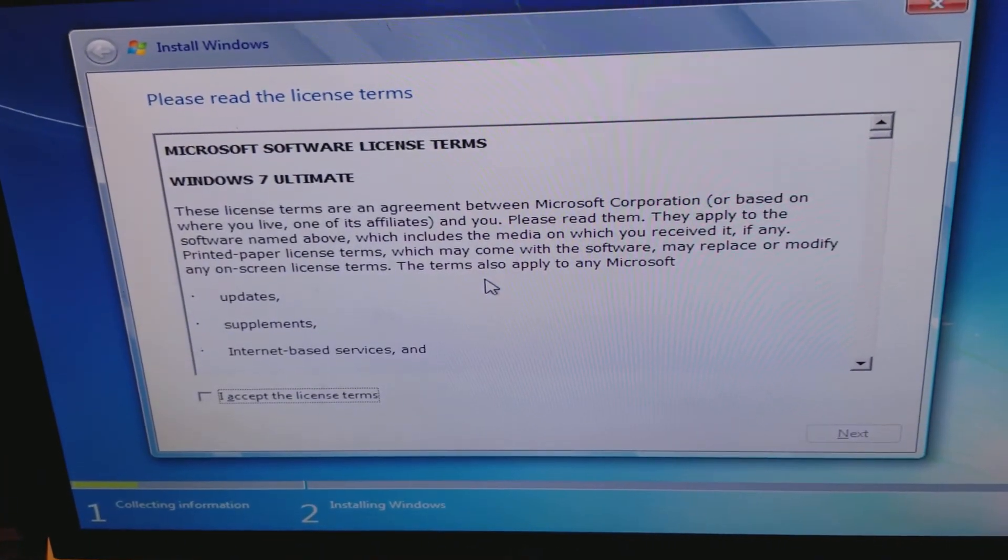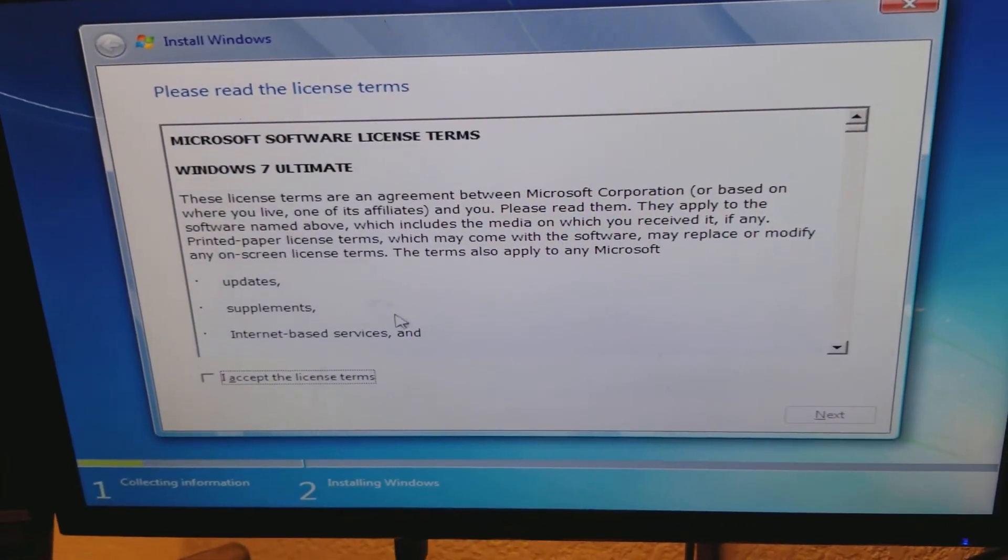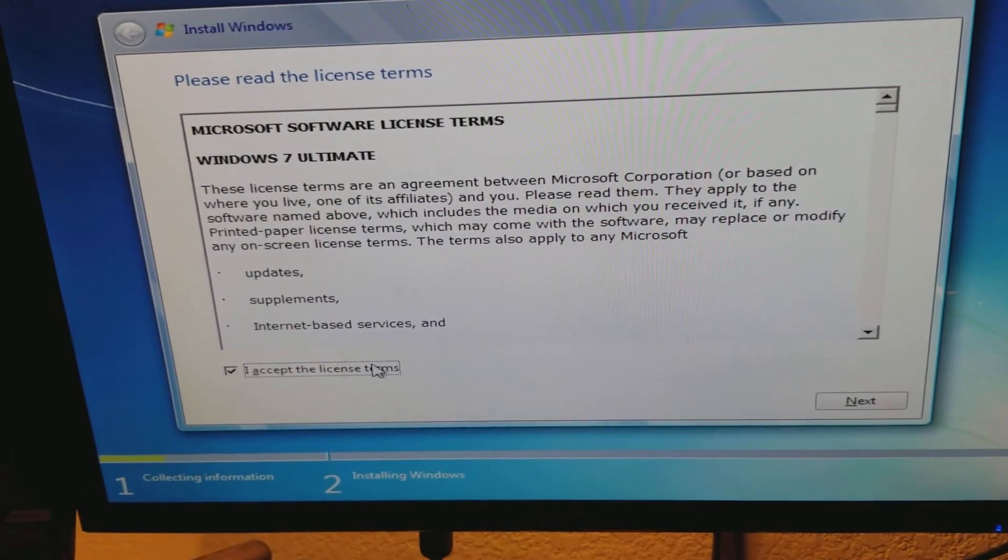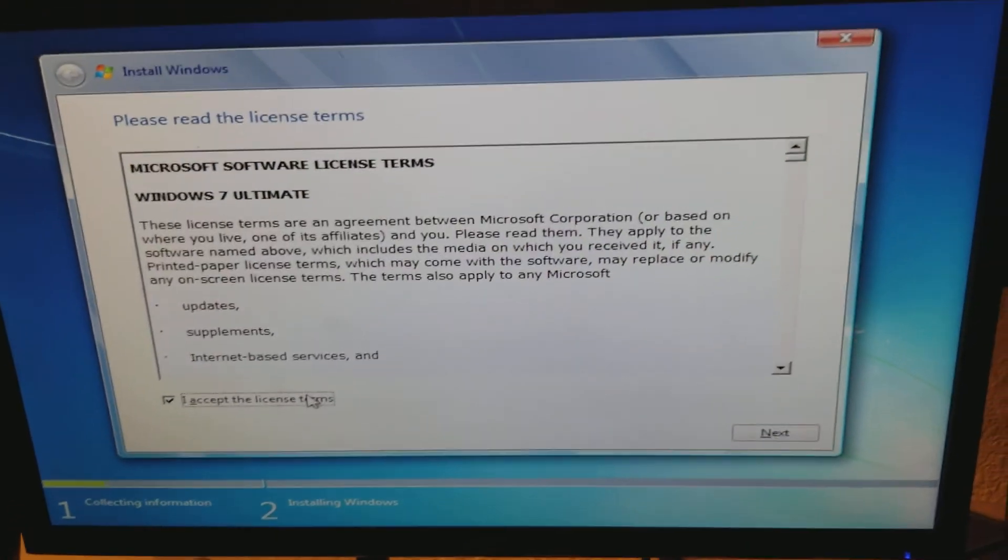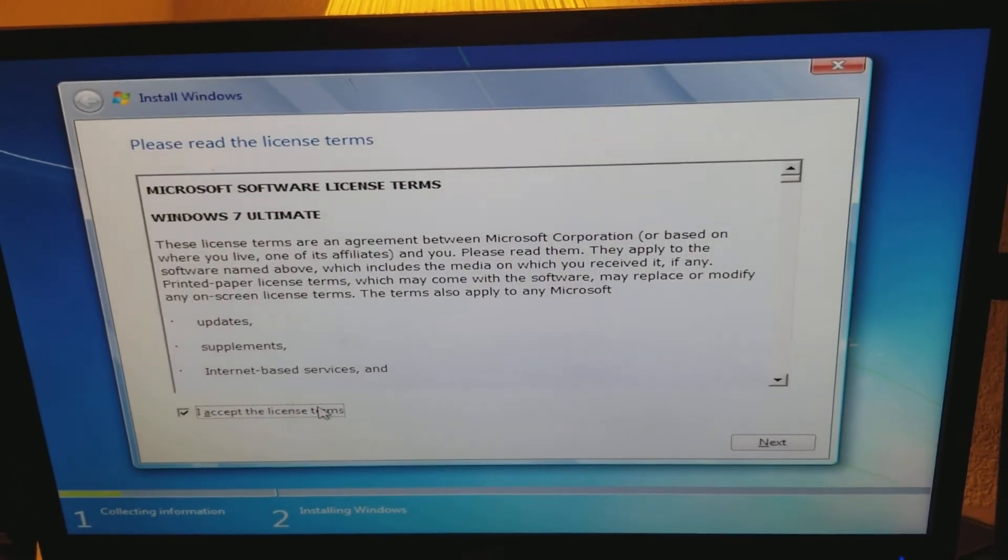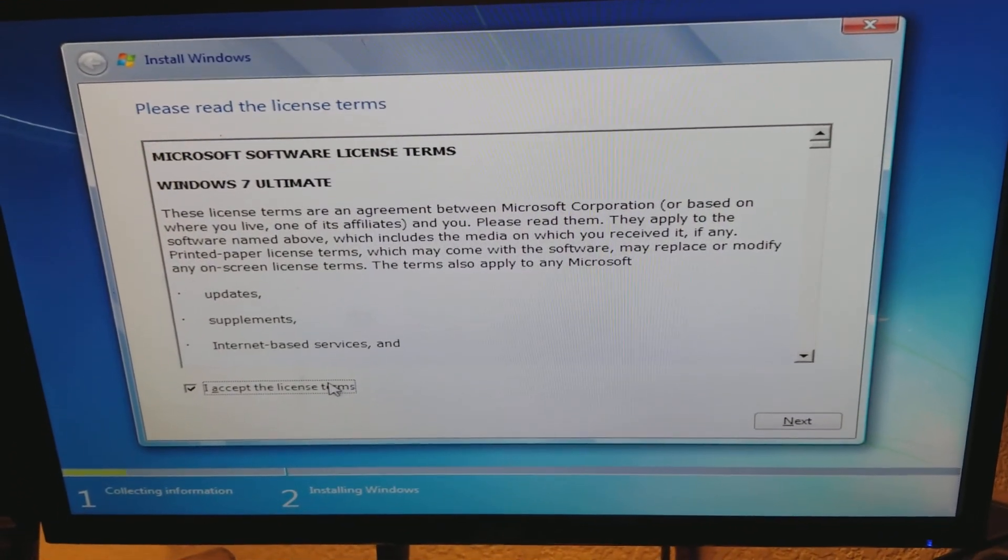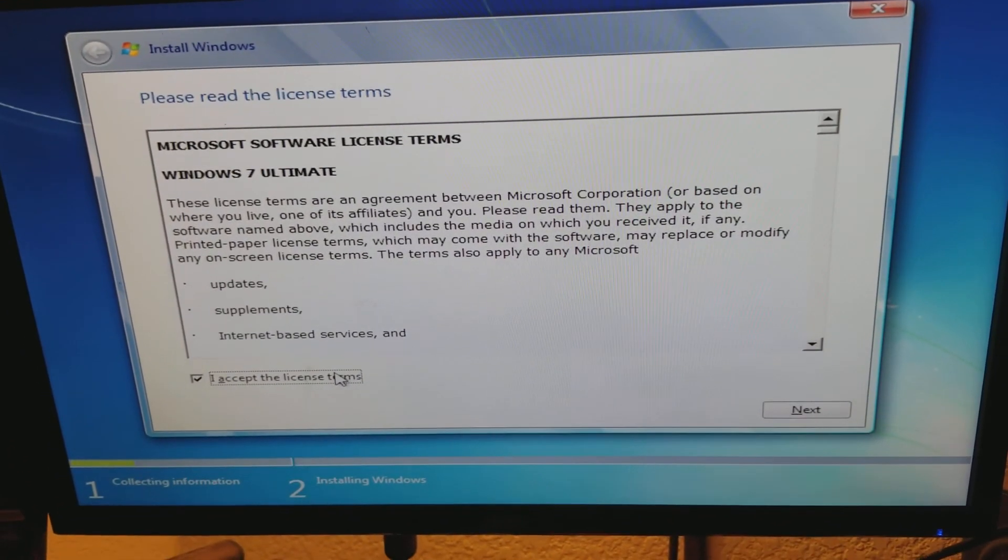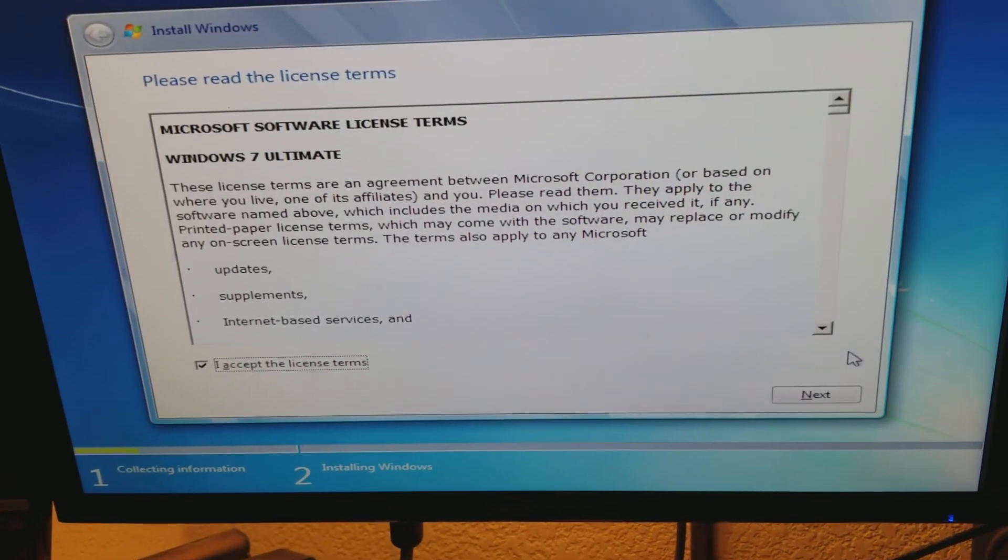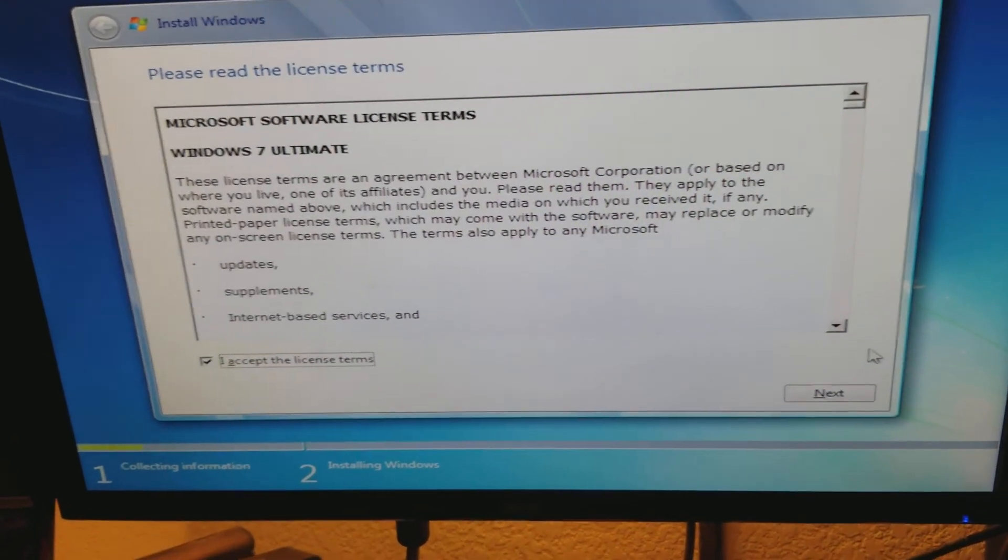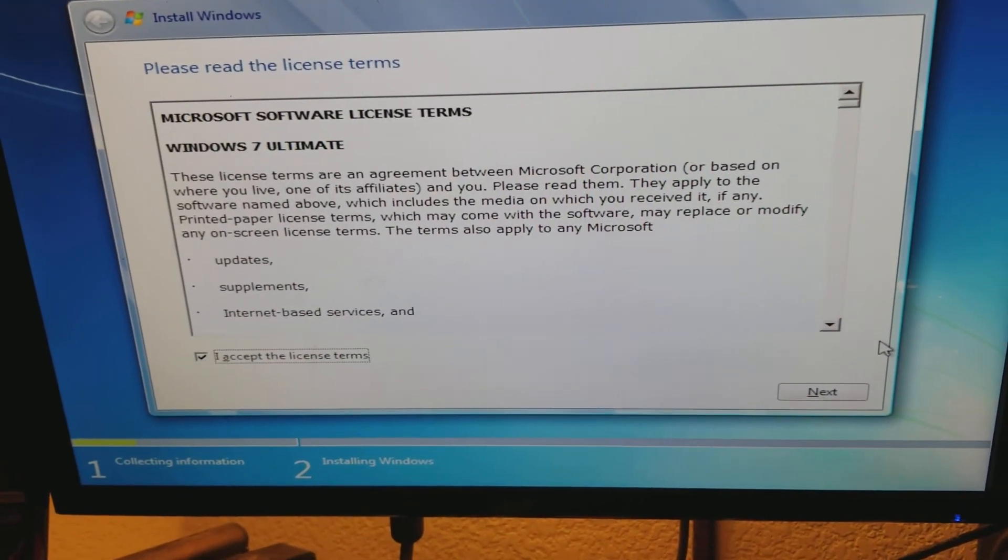Ha ha, there we go. Okay. Hopefully it works for you. If not, you know, don't give up I suppose. Yeah, all right.